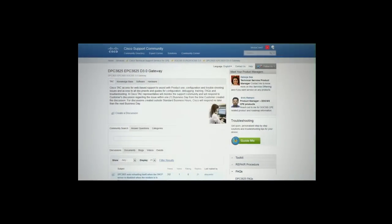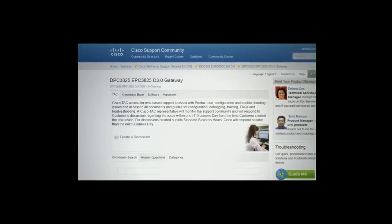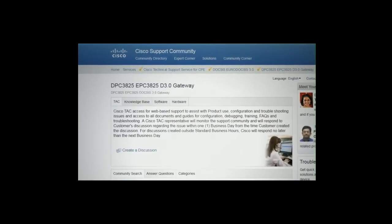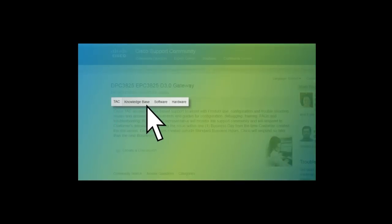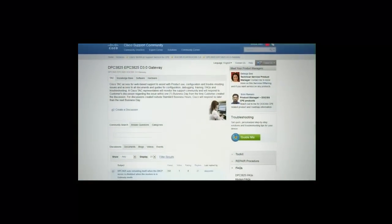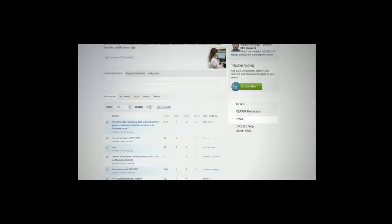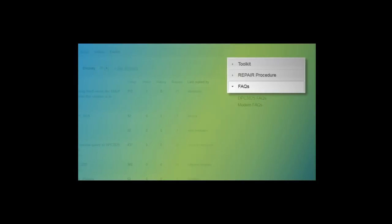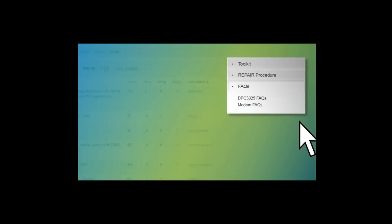Once you enter the Product Portal page, you will see four tabs that correspond to the four pillars of support previously mentioned in this video. Support offerings are available under each of these headings. The Other Resources section of the Product Portal page also provides quick access to frequently used tools and documents. Currently, it showcases toolkit documents, repair procedure documents, and various FAQs.